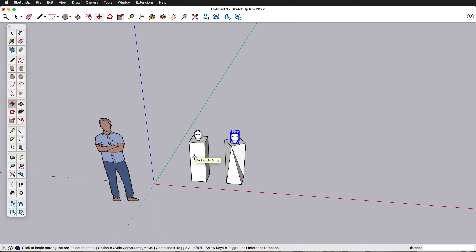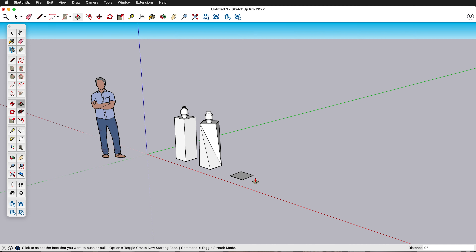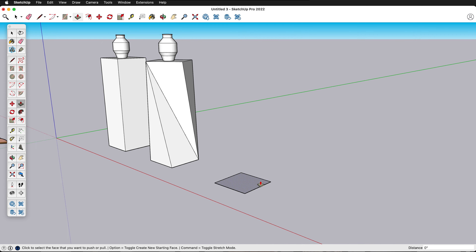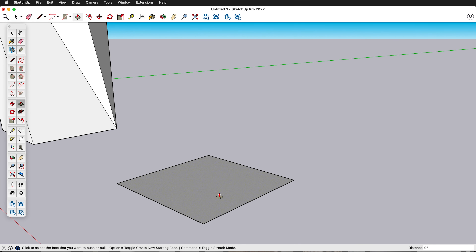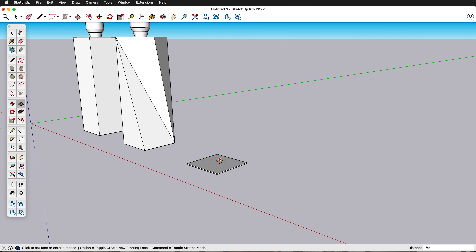Sometimes we don't want a box — we want something more open and airy. Let's get a rectangle again, inference from the existing geometry, and draw a one-foot by one-foot square. I'm going to pretend this is made out of welded steel, so I'll push/pull it up with a quarter-inch thickness by typing 0.25 inches. Triple click and make it a group.